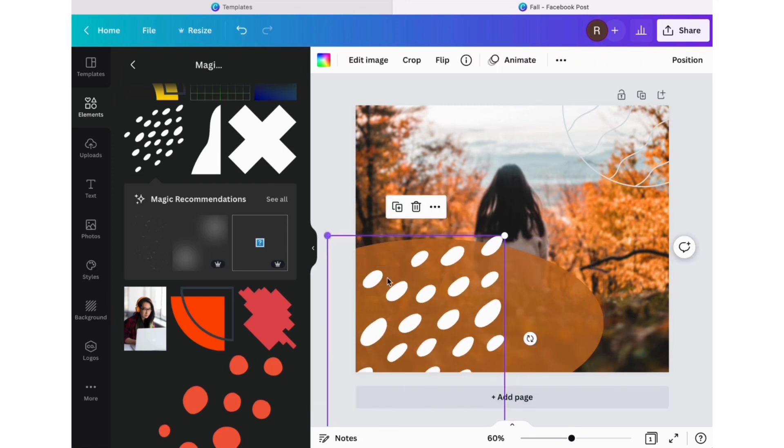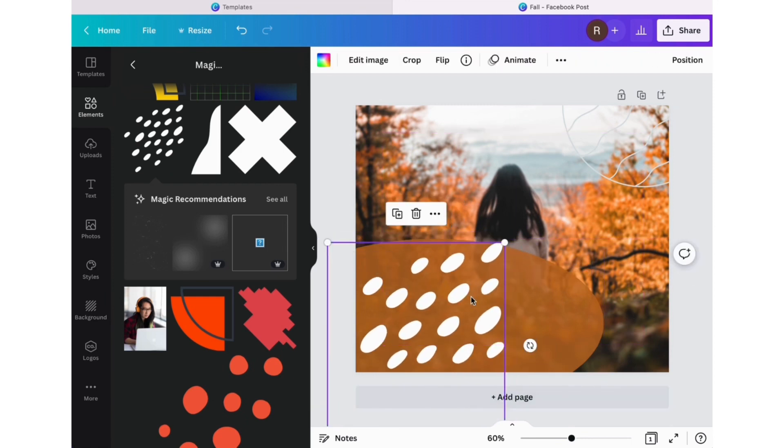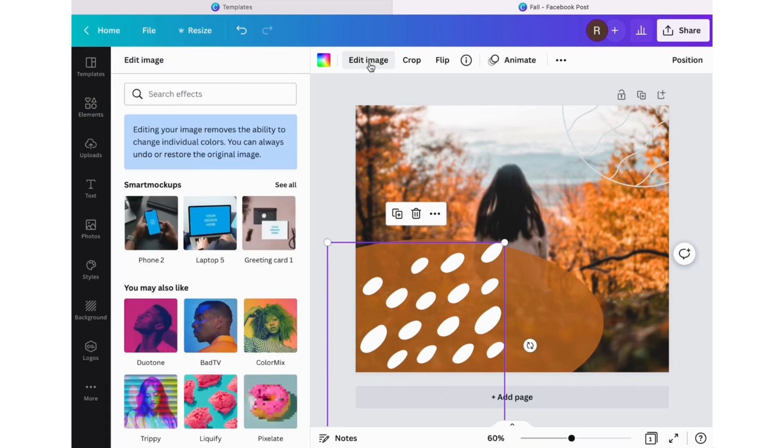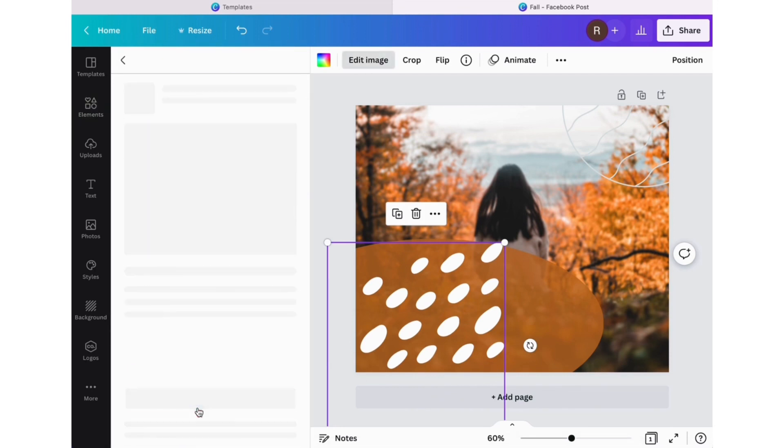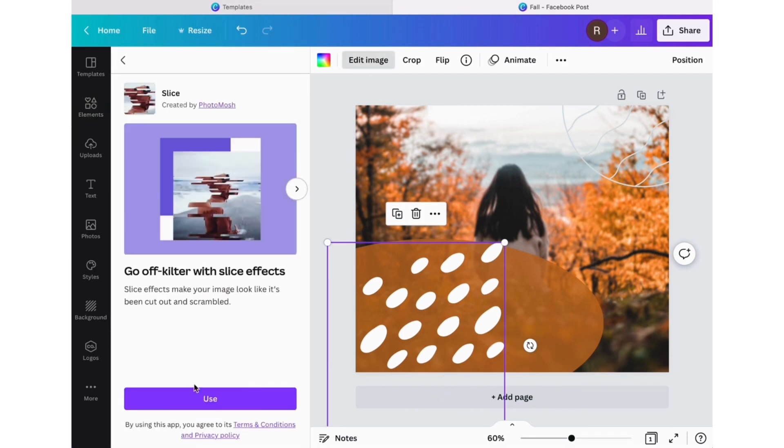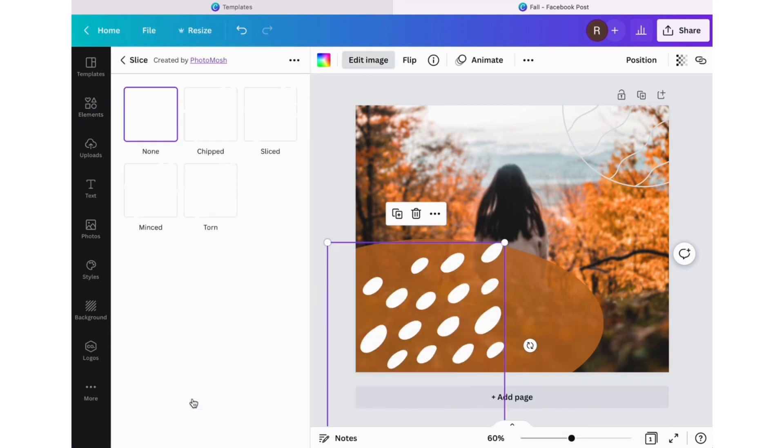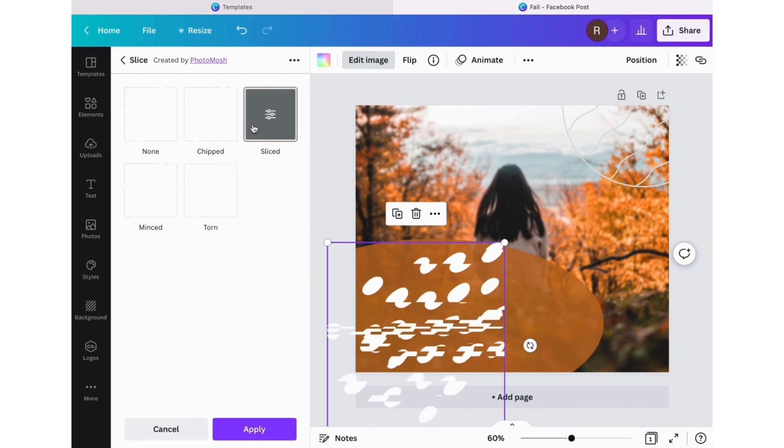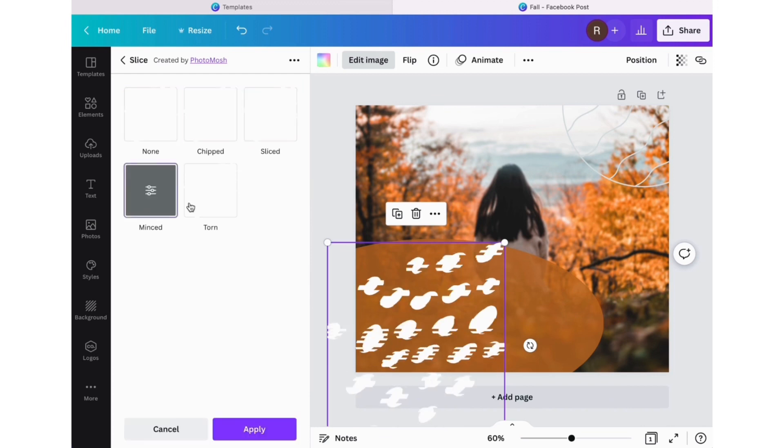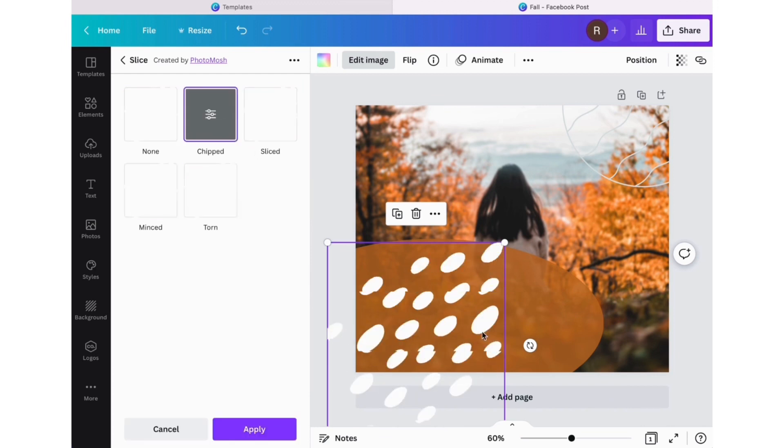You can even make these graphics your own. Here I'm going to go to edit image and then I'm going to find an effect to add. I went to the slice tool and I'm just going to look around, see which one looks best to me.